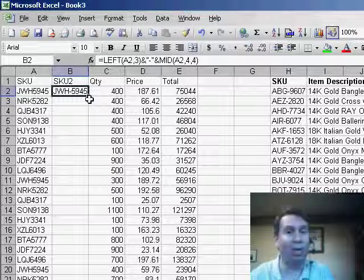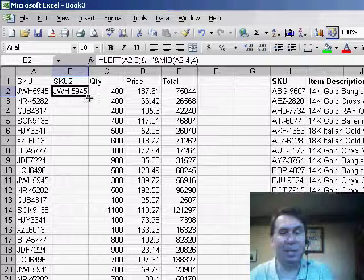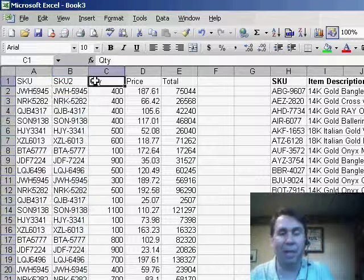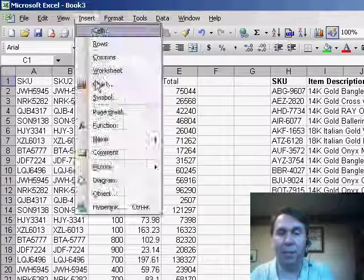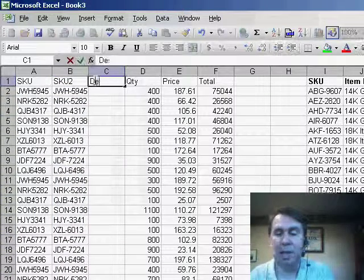We want to copy that formula down. So I double click the fill handle and it gets copied down, and then we can insert a new column and do the description.